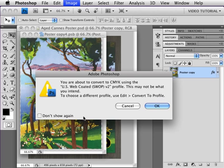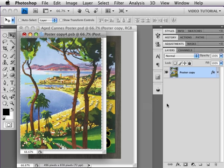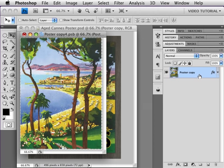It'll ask me if I really want to do that, unless I've said don't show this again. Yes, I want to do that, so I'm going to click OK. And now it is in CMYK. You probably can't tell the difference, but it is.